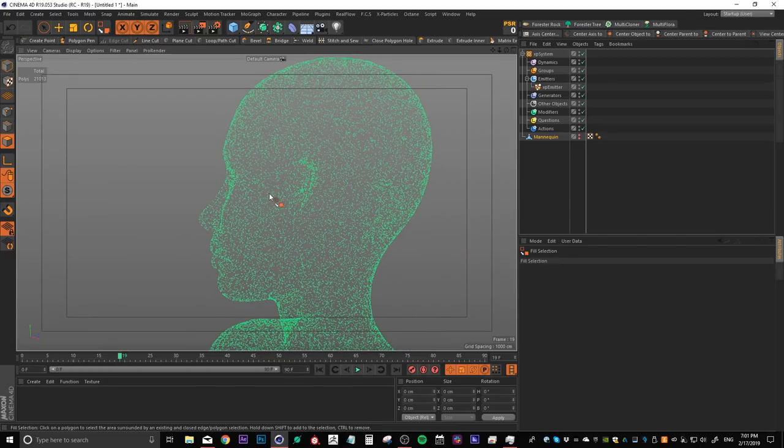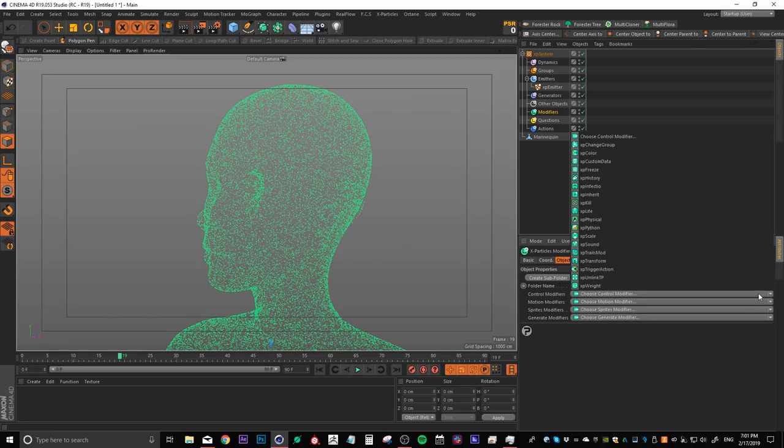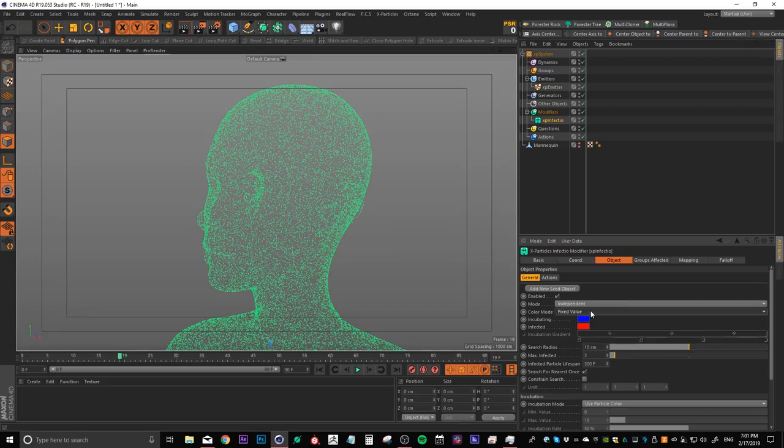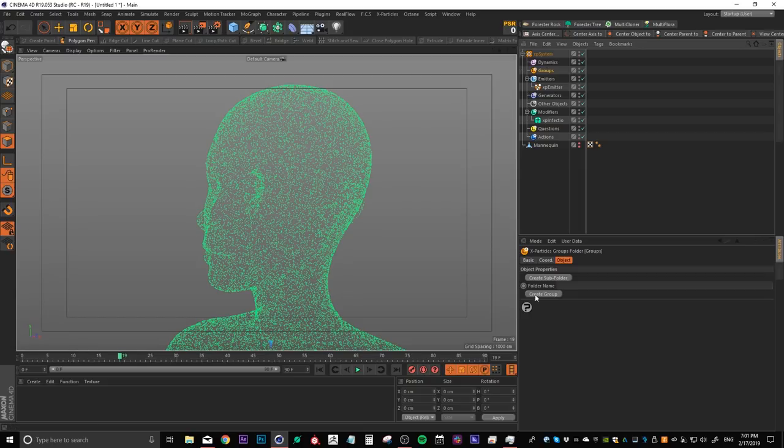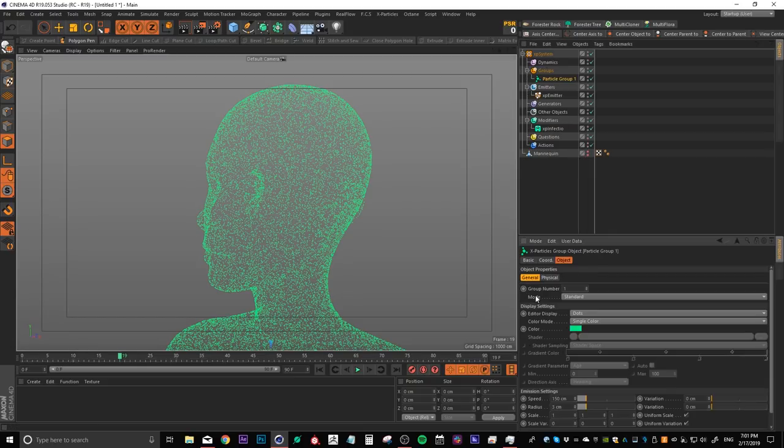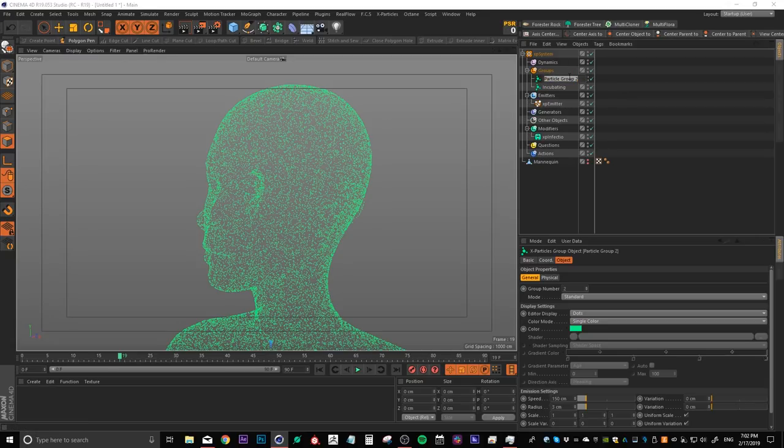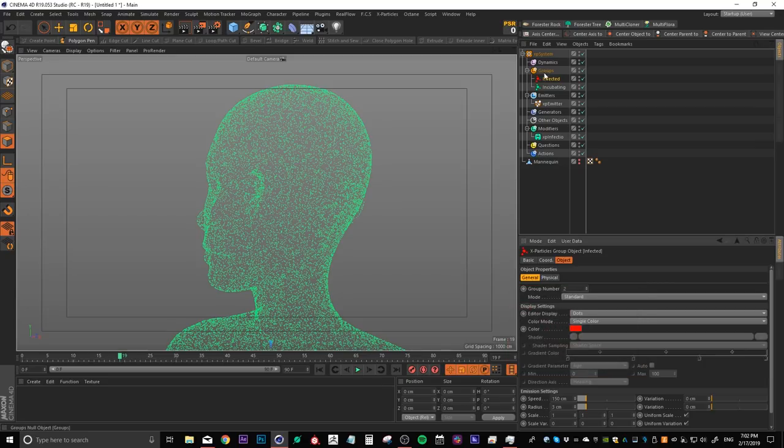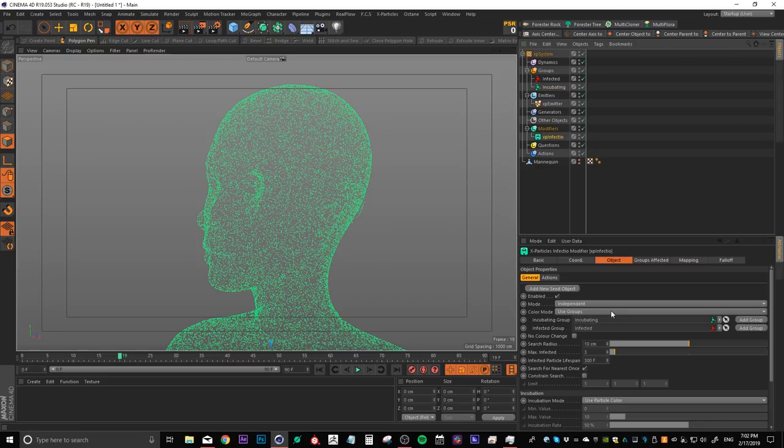So the next thing we want to do is set up our infection modifier. Let's head over to modifiers. And under control modifiers, let's choose infection. So by default, the color mode is set to fixed value. We want to change this to use groups. When we do this, we're going to be asked for an incubating group and an infected group. So if we head up to our groups up here, and then we click create group, we have particle group one, I'm going to rename this to incubating. And then I'm just going to control drag to duplicate that and change this one to infected. And now let's change the color down here to red. That way we can differentiate the two groups from each other. So if we head back into our infection modifier, let's drop our infected group into the infected slot and our incubating group into the incubating slot.